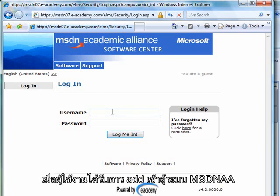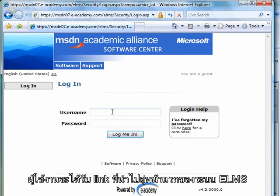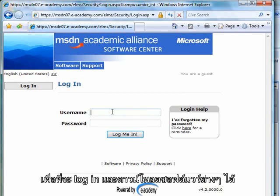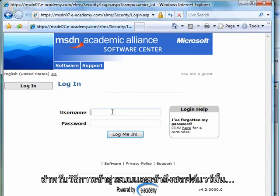When a user is added to the Academic Alliance subscription, a link is generated so that they can go to the ELMS front end and log in and download some software. Let's examine how a user would go in and access that software.